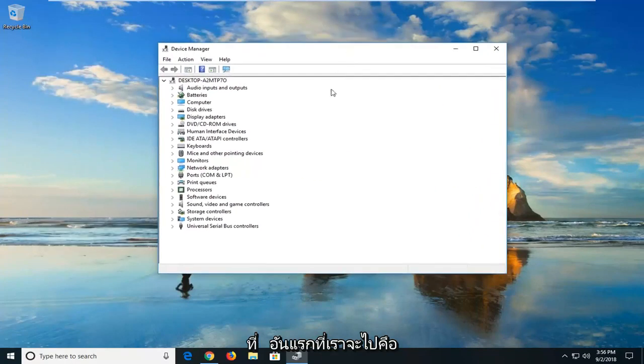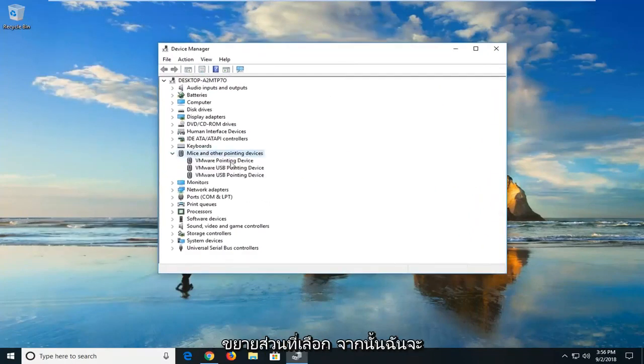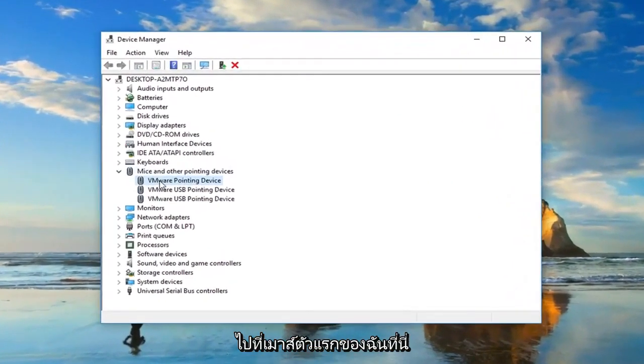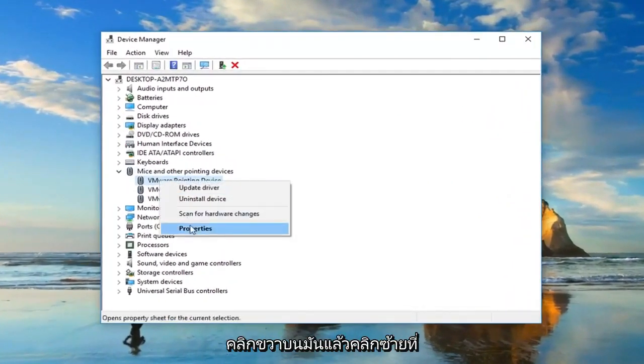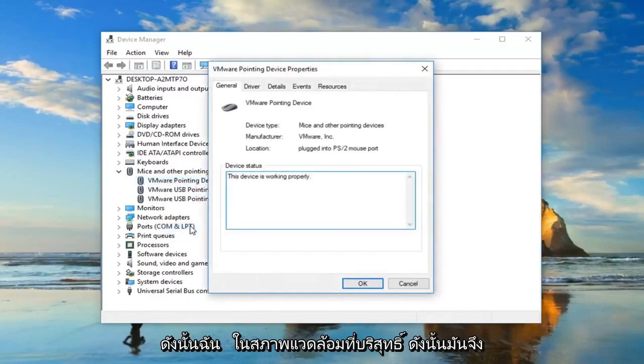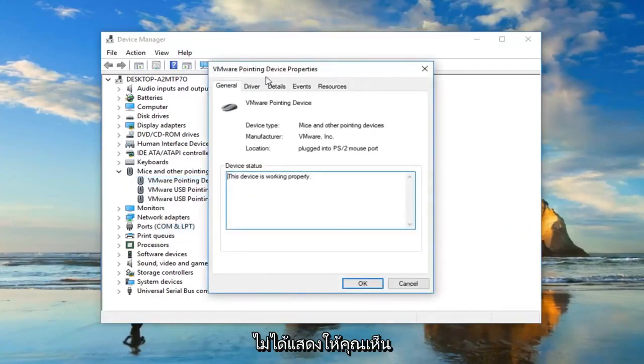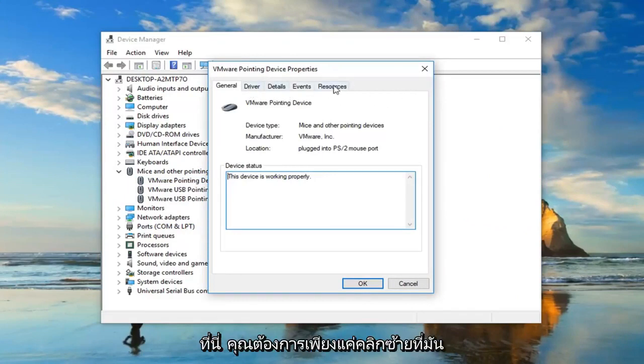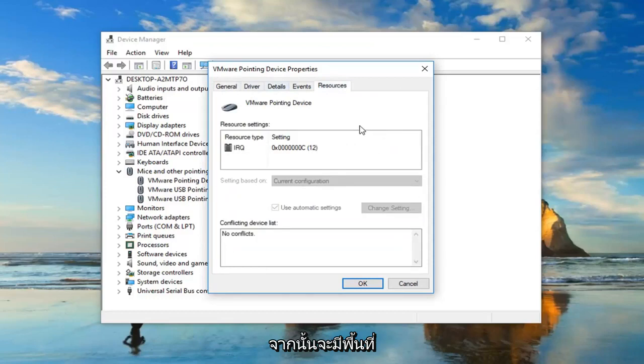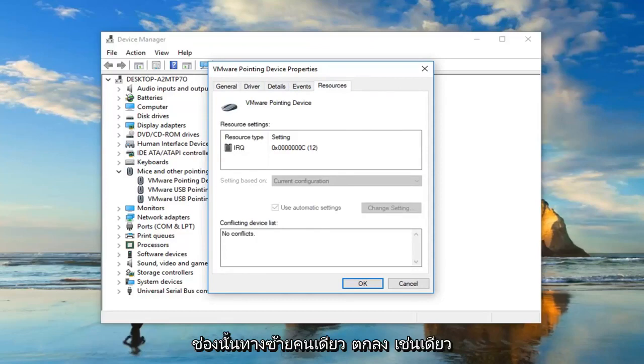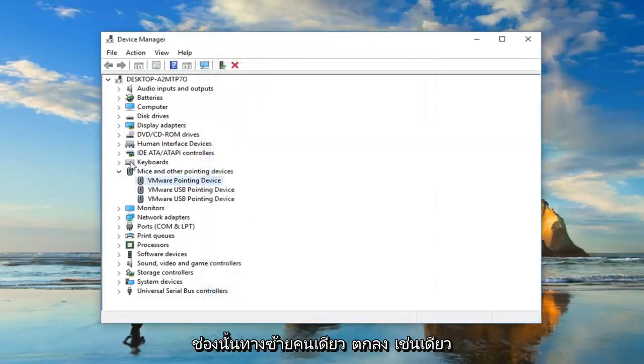The first one we're going to go to is mice and other pointing devices. I'm going to expand the selection, then I'm going to go to my first mouse in here, right click on it, and then left click on properties. I'm in a virtual environment, so it's not necessarily going to always show you everything that you guys might see. But if there's a power management tab on here, you want to just left click on it. Then there would be an area underneath that says allow this device to wake up the computer. You would just uncheck that box and left click on okay.